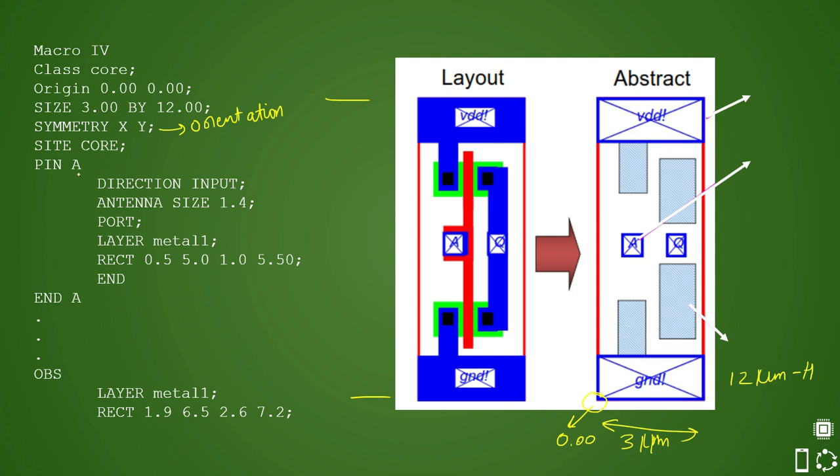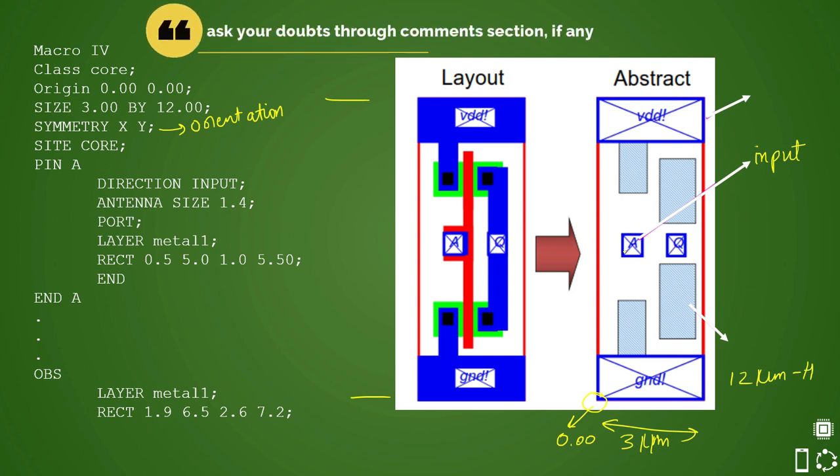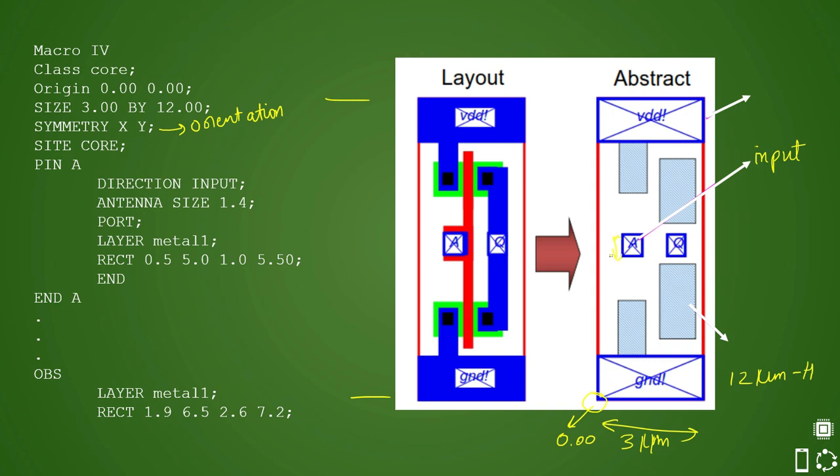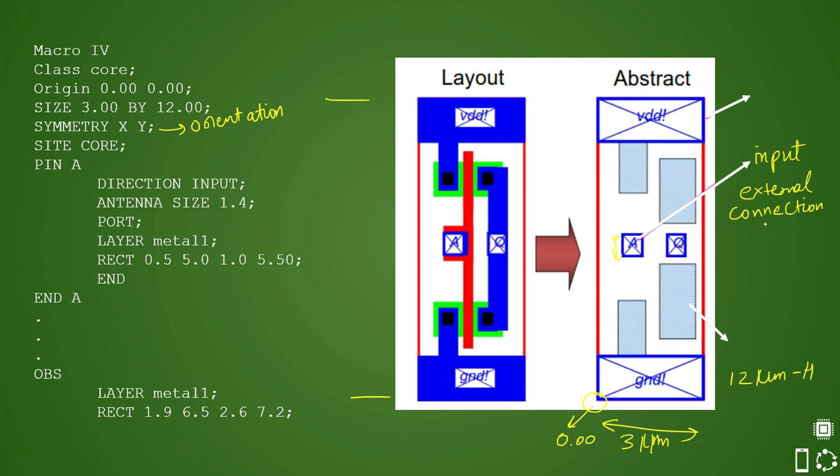So first is let's say pin A. Pin A is this pin. So this is mentioned as direction input. So this is your input pin. Pin A and then antenna size 1.4 that would be your gate size of this pin. So that would be this one and this is 1.4 and now your port. So this is your port. Port means that this is not an internal pin. It is an external pin. So external pin means connections can be made to this pin and this is your topmost layer pin of this particular cell. It can be used for external connection to the outer world of this standard cell.